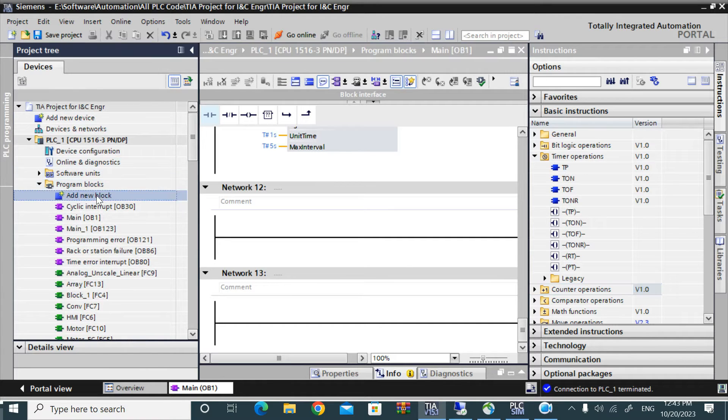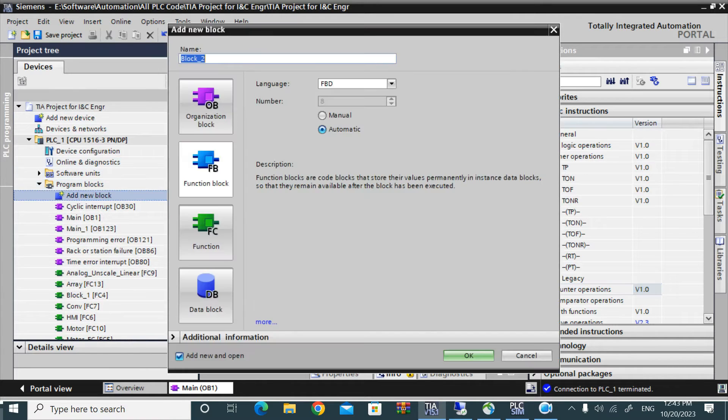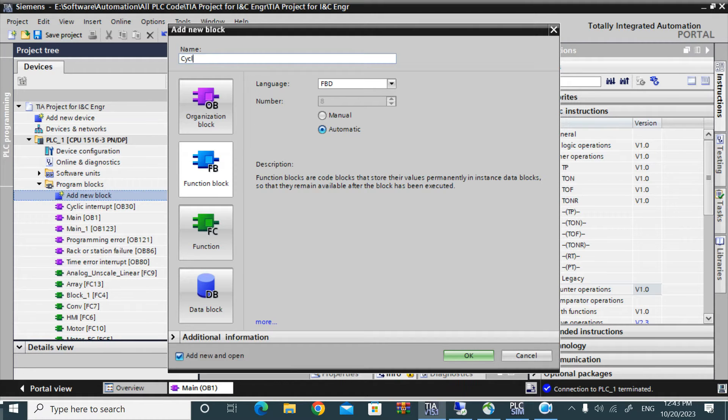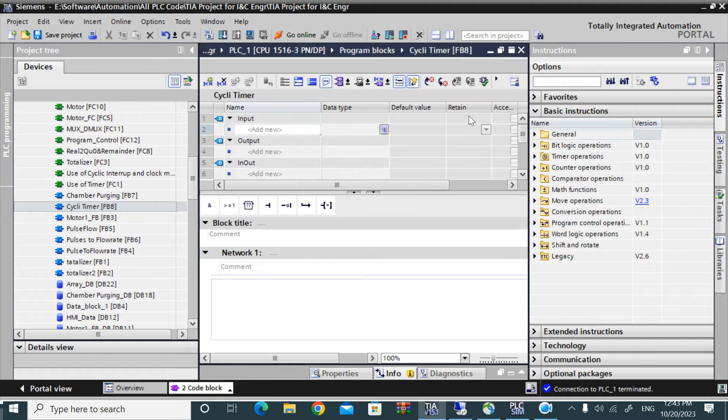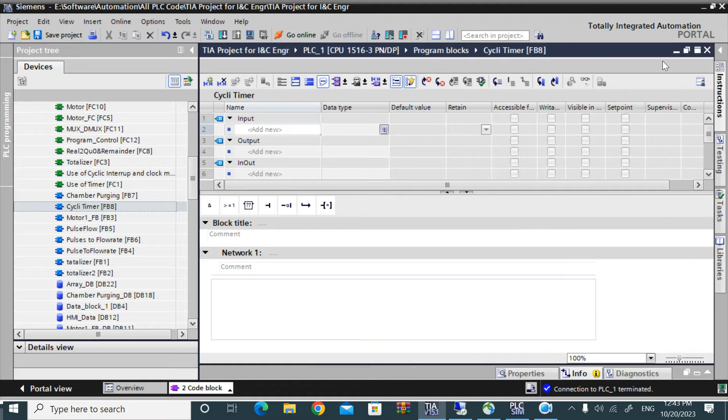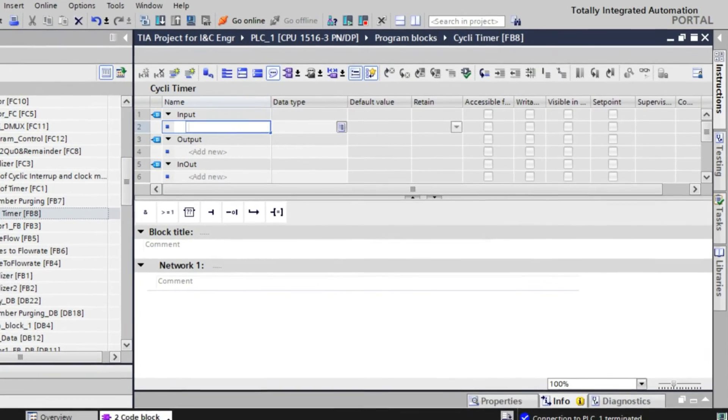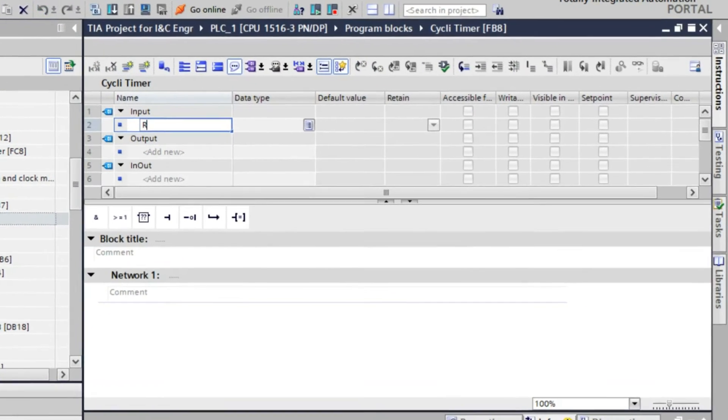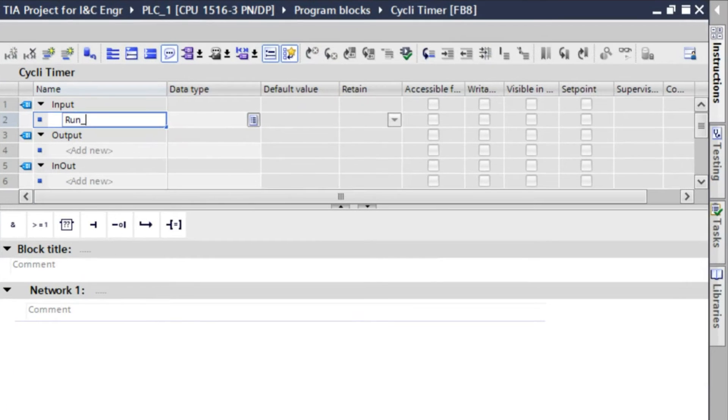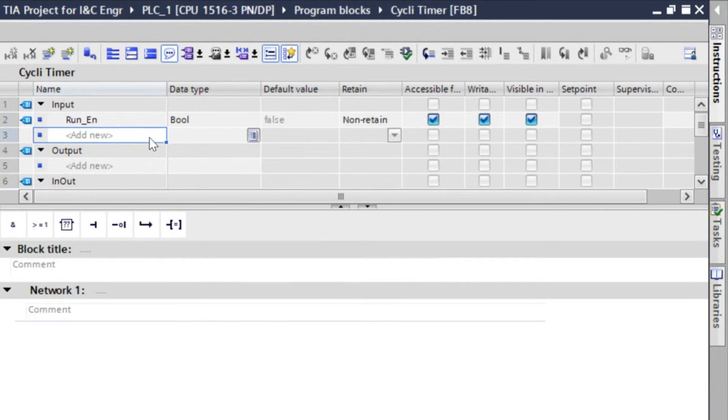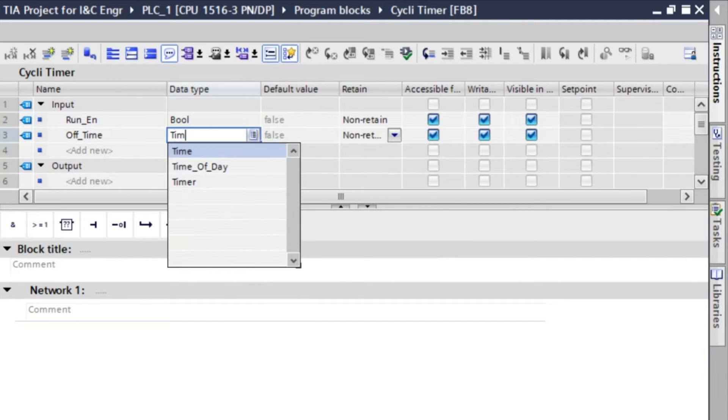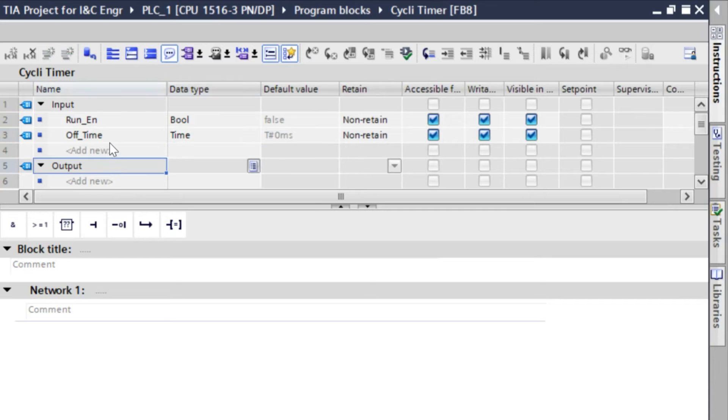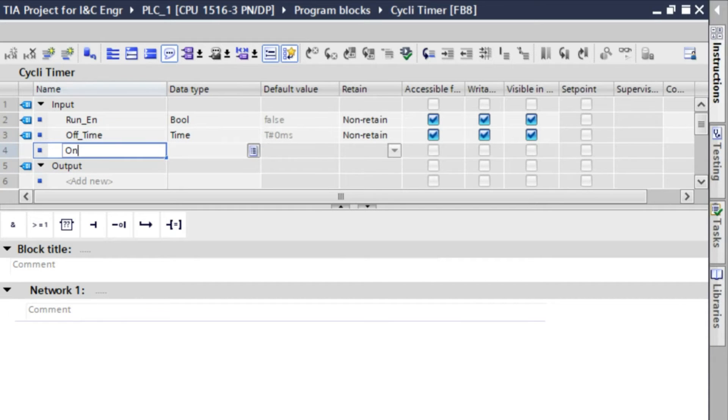For that I will take a function block and name it as cyclic timer. In that cyclic timer we need an input that run enable, means when the cyclic timer will be in operation. And there will be two another input that on delay or off delay time. That is time data type, another is on time.